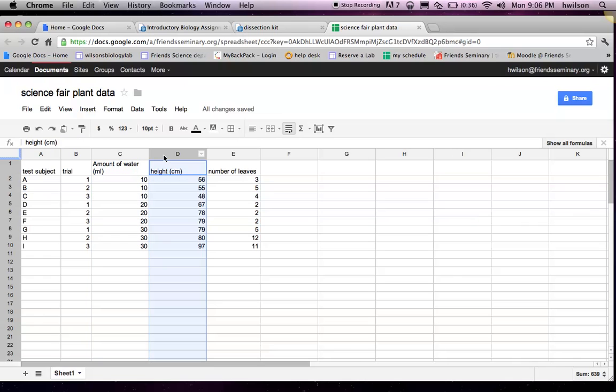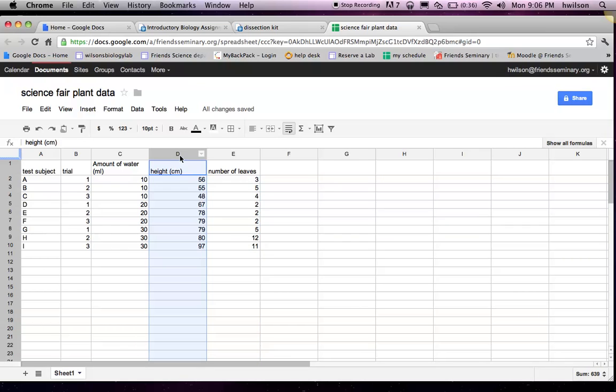Another is for your dependent variable. And in fact, in this experiment, I actually have two dependent variables, so I have two columns.